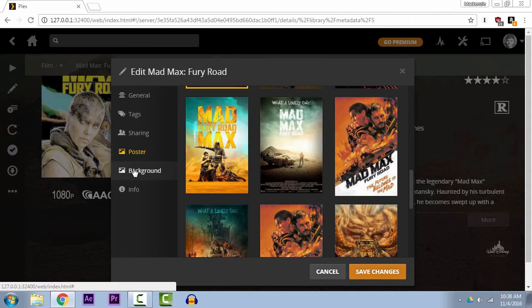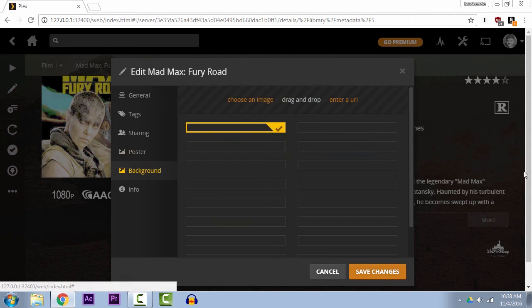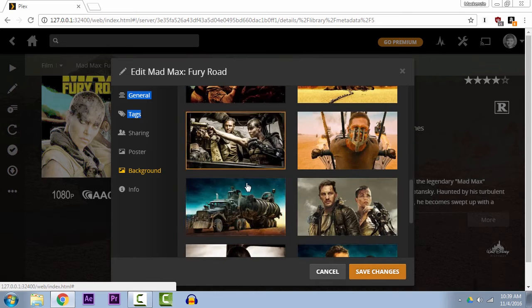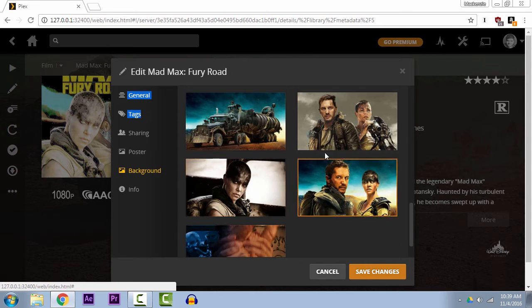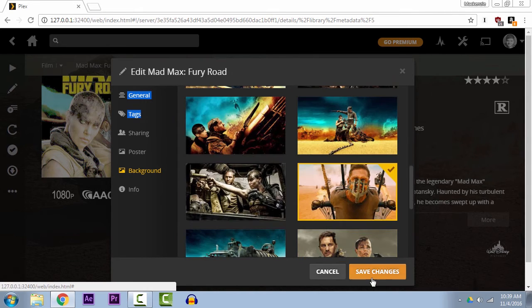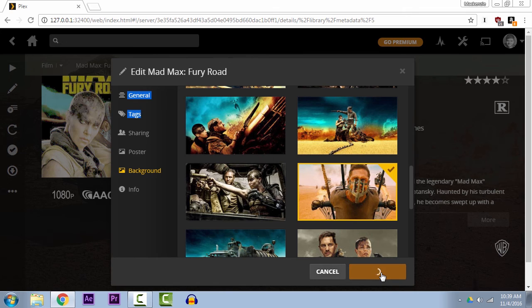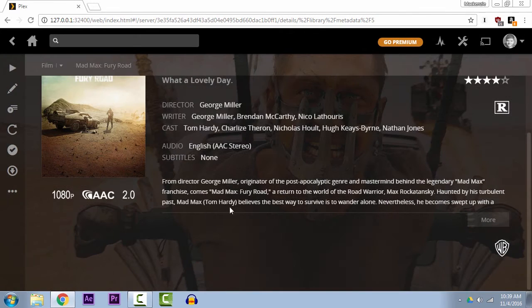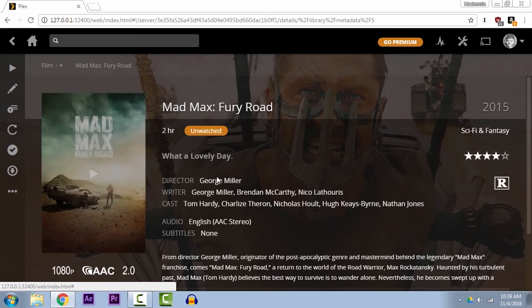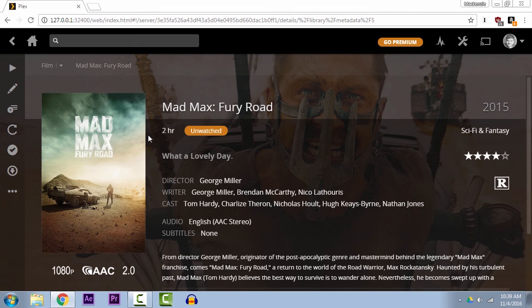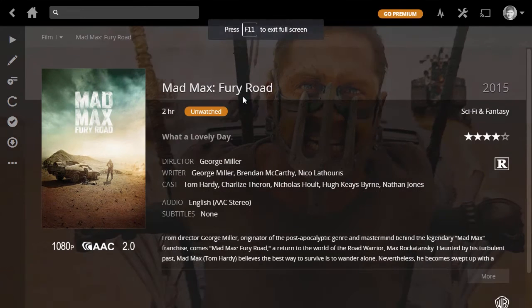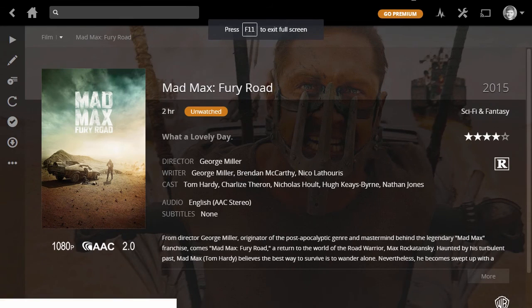There's also this background image here that you can change, which I typically like to change to a screenshot from the actual film itself. Hit save changes, and if it's a poster it may take a second, but it did not in this case. So now we have Mad Max: Fury Road all perfect and set up.